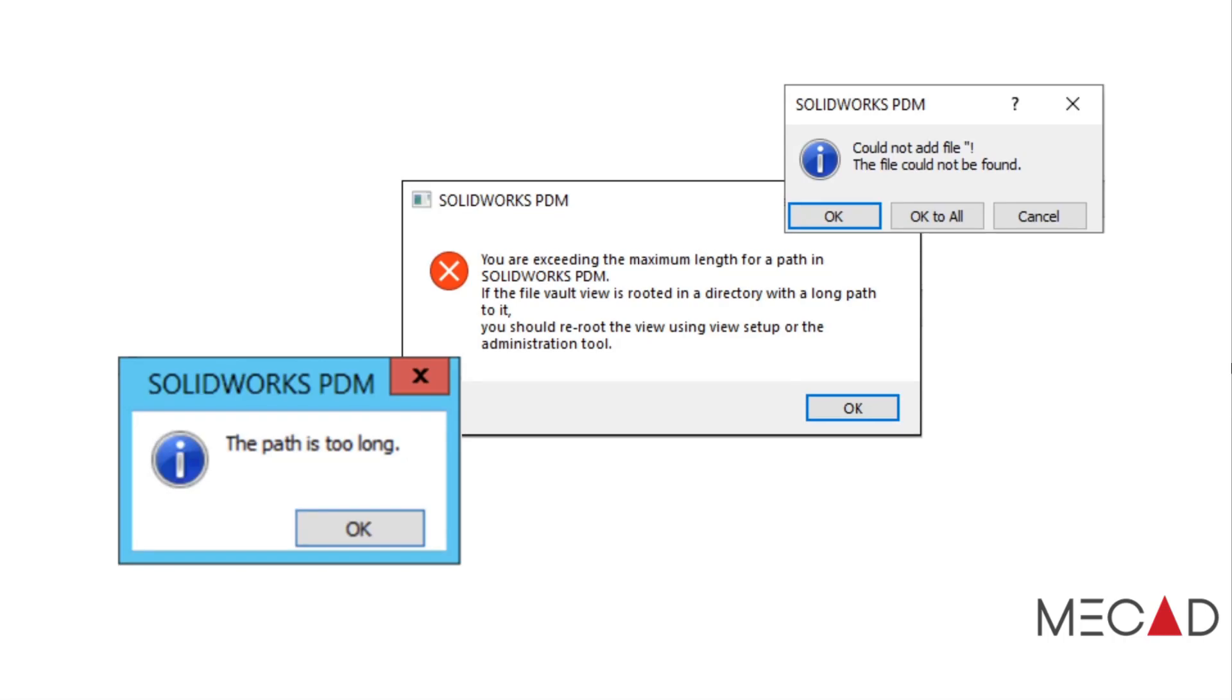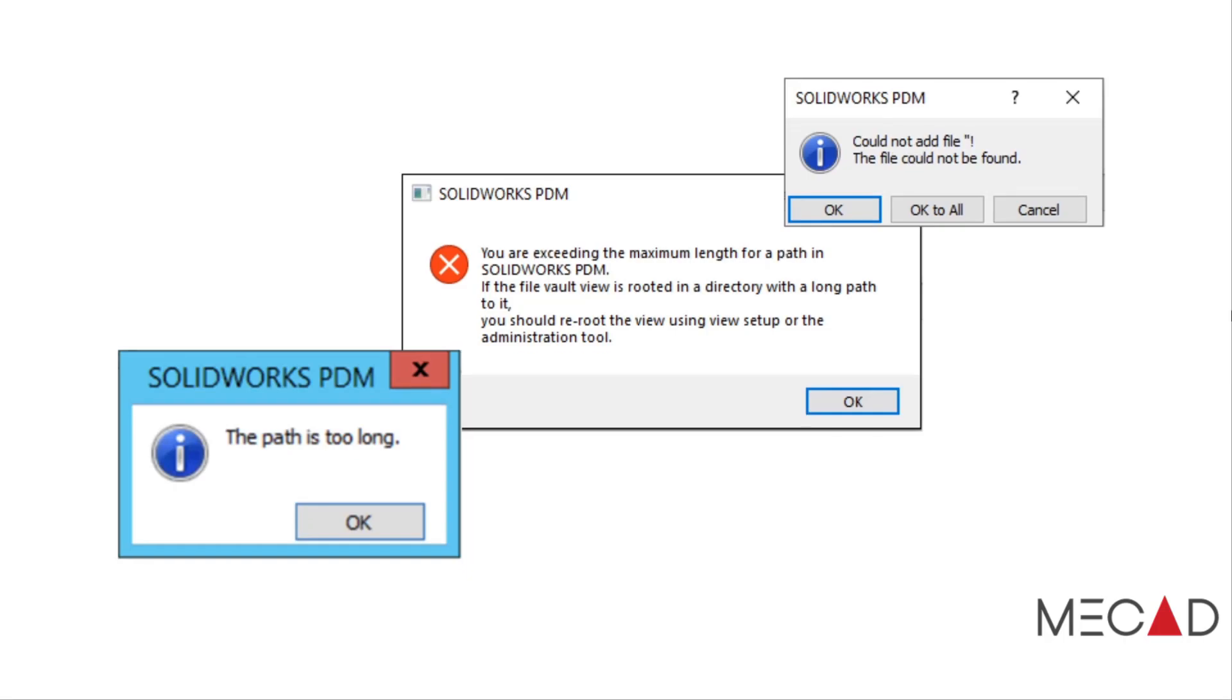If you've ever seen one of these error messages related to the maximum character length for SOLIDWORKS PDM file paths, you're probably wondering which of your file paths exceeds this maximum character length and which comes close to this limit. This maximum character limit is not a SOLIDWORKS PDM limitation but a Windows limitation.